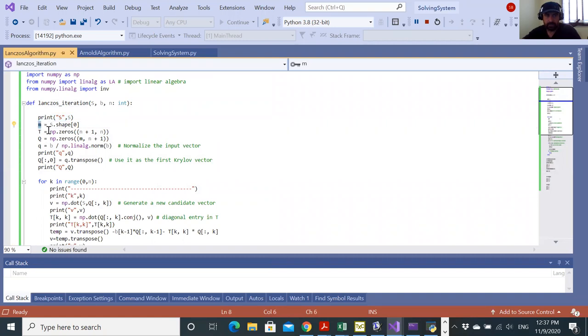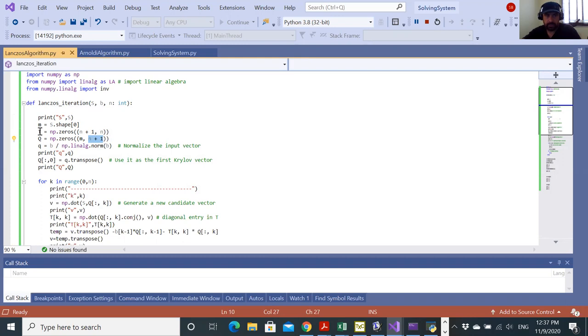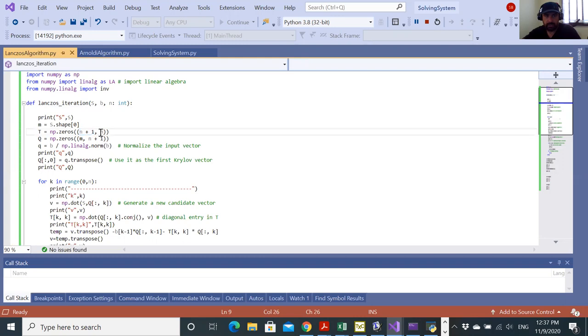Now I'll use this M to initialize my Q matrix, which has M rows and n plus one columns. Similarly, I'll have a T matrix, which is supposed to be tri-diagonal at the end, which has n plus one rows and n columns.